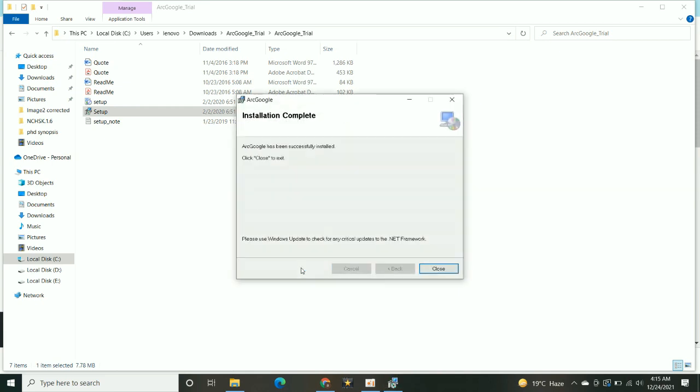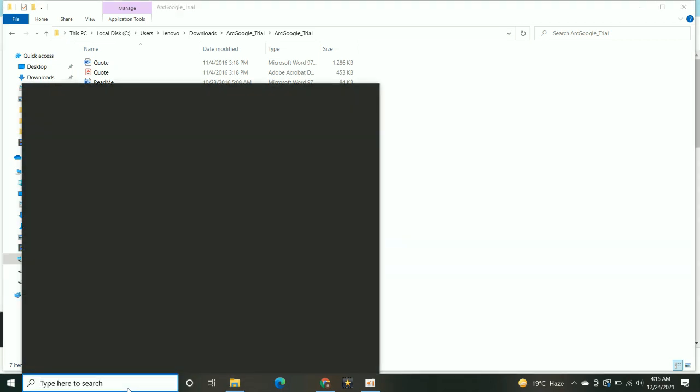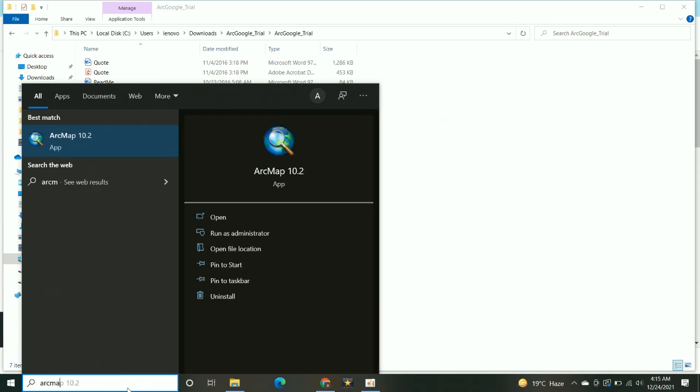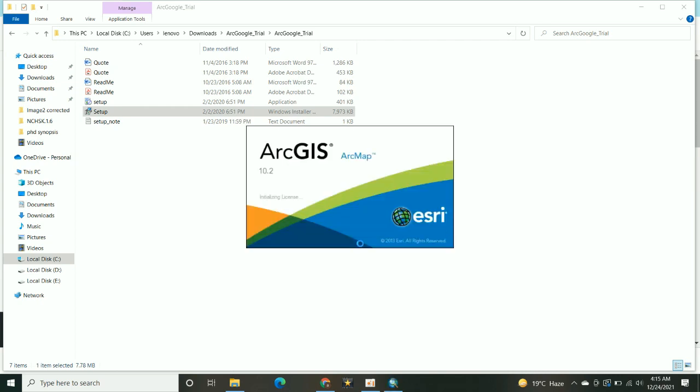After the installation, open up the ArcMap.